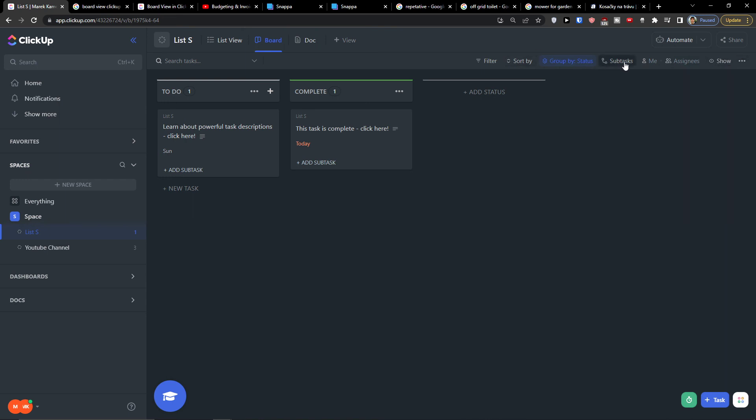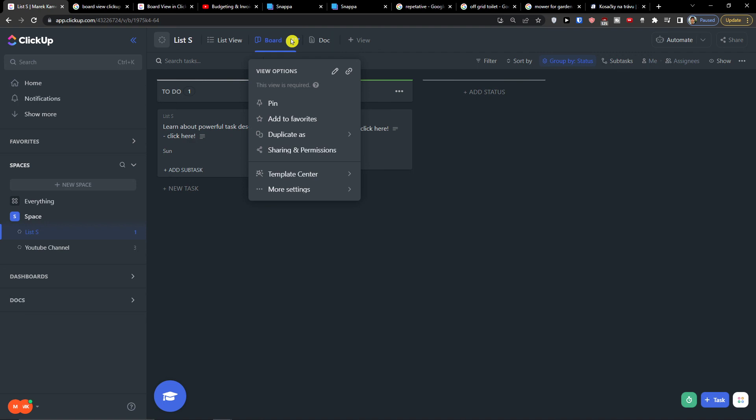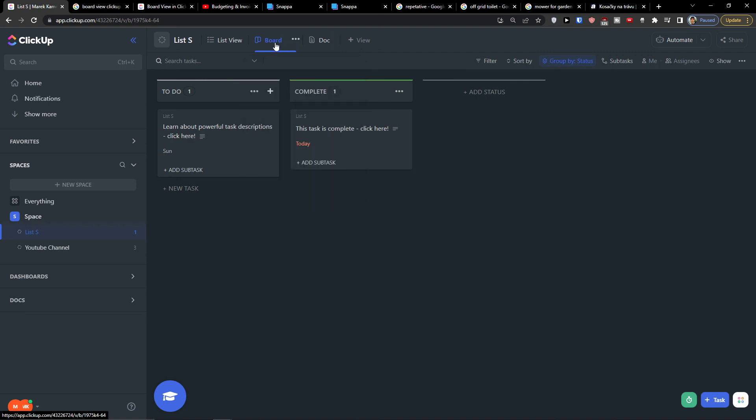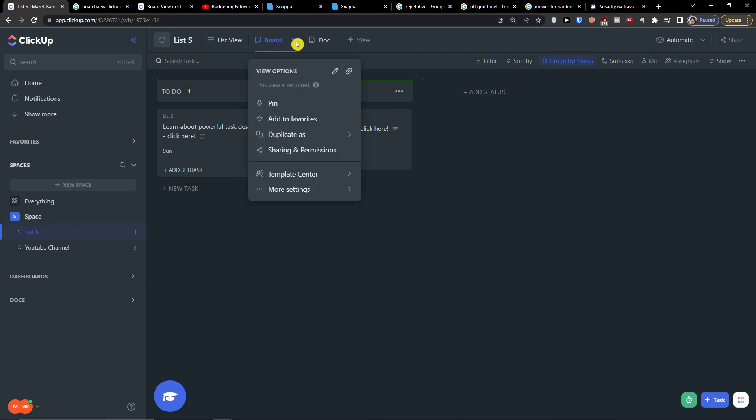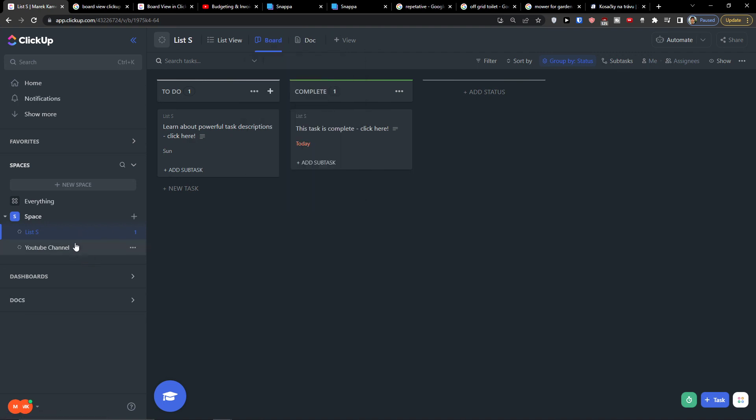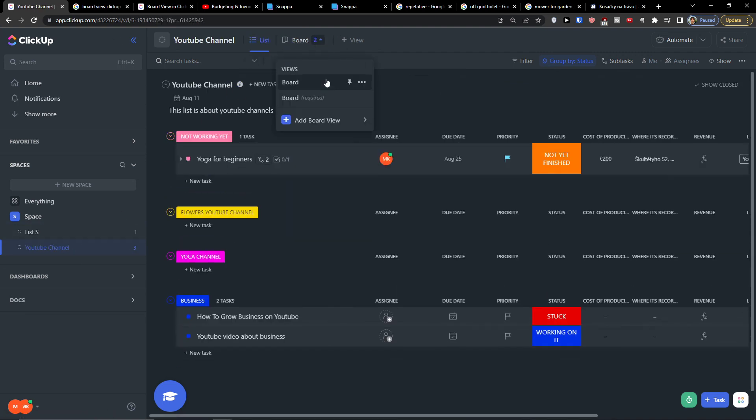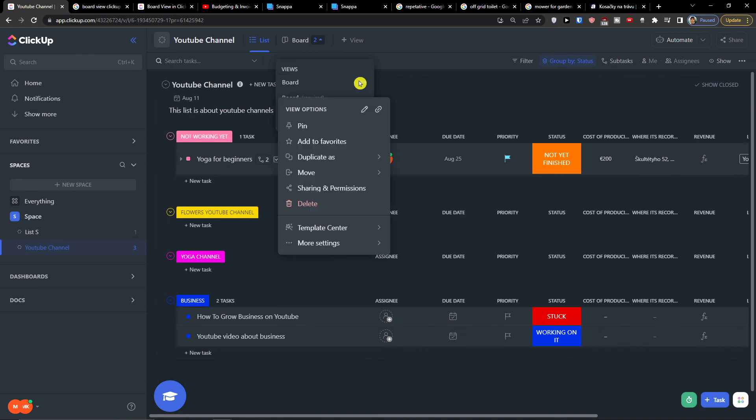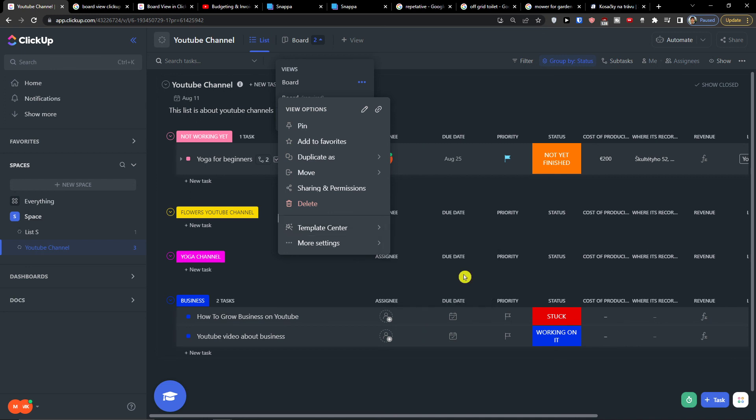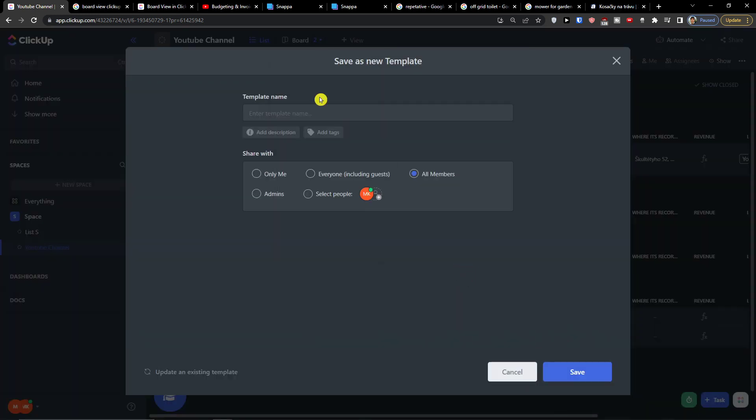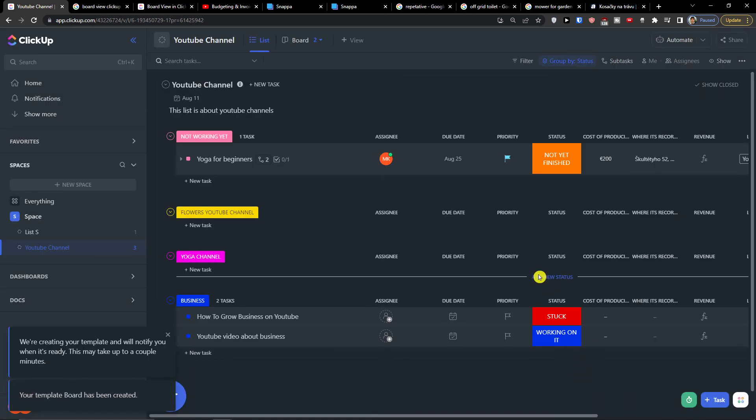You have auto-save and you can save it as a template also. So that's pretty much it.